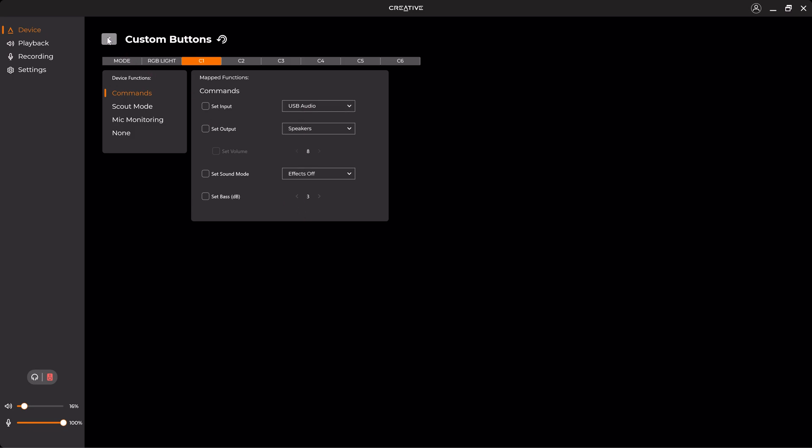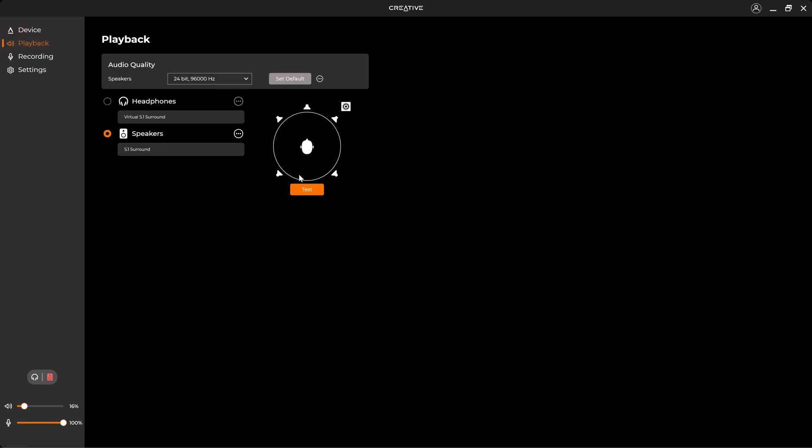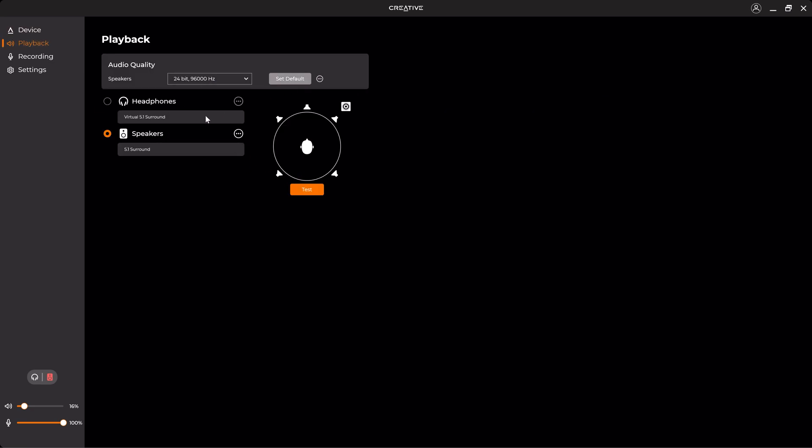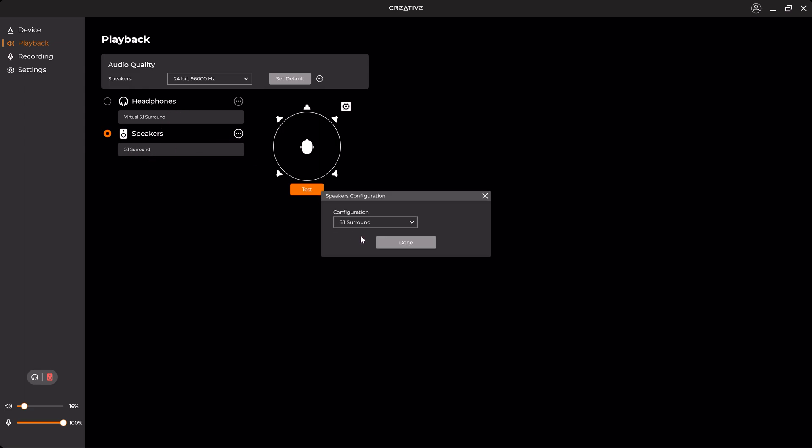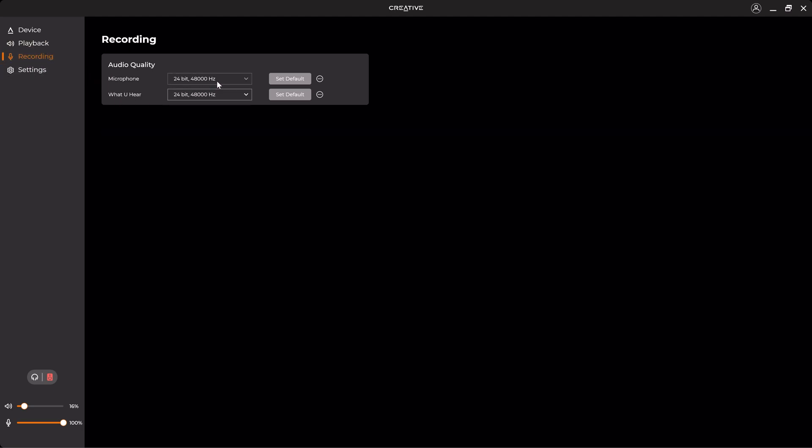So once we're done with the Device, we can go to the Playback. Here you can change the audio quality of the speaker, and also you can change the speaker to Surround Mode. You can change the configuration from Stereo to 5.1 Surround and test speakers.